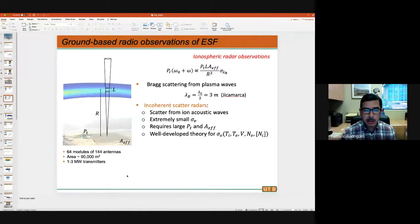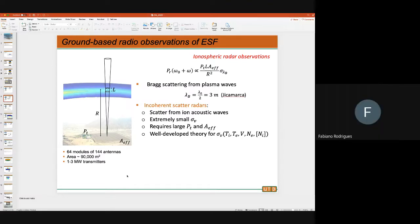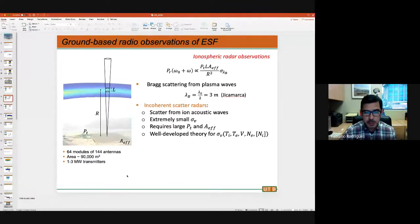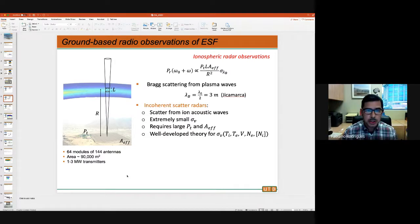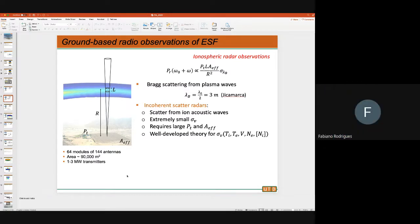We transmit power, get the echoes back, and we have a well-developed theory for what the echoes should look like. That theory depends on various parameters of the plasma: ion temperature, electron temperature, ion drift, electron density, and ion composition. We feed the model to the measurements and get information about the ionospheric parameters as a function of height.